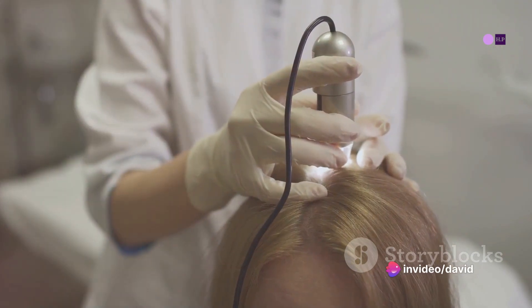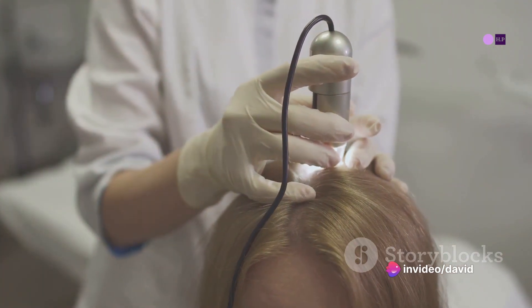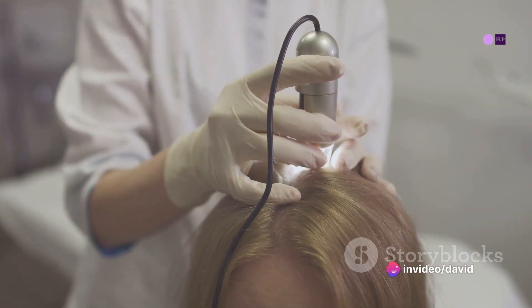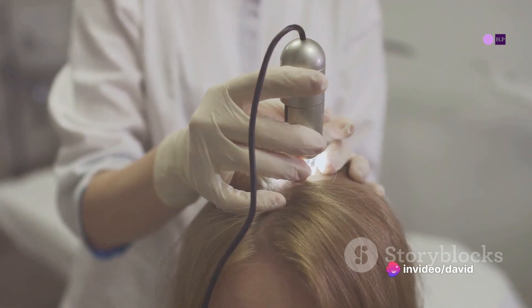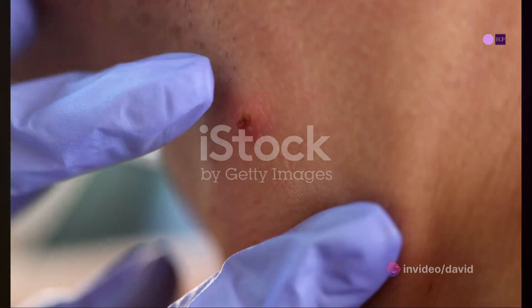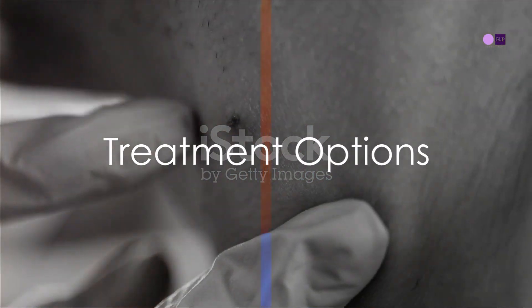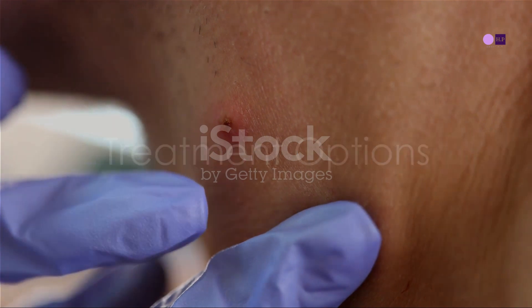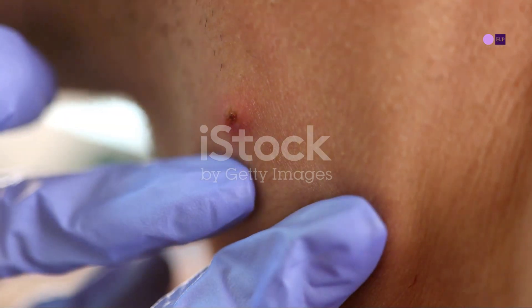Diagnosis of folliculitis keloidalis is made clinically, based on the presence of follicular papules, pustules, and scars on the occipital scalp. If necessary, a biopsy can be performed, with the condition's histology being characteristic.